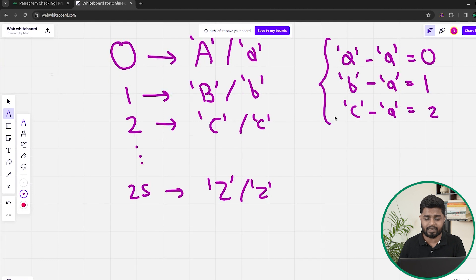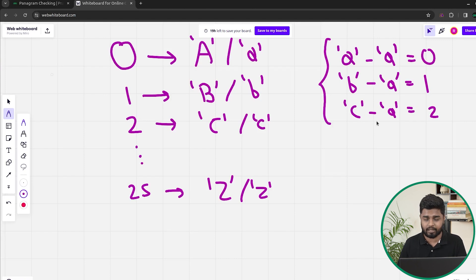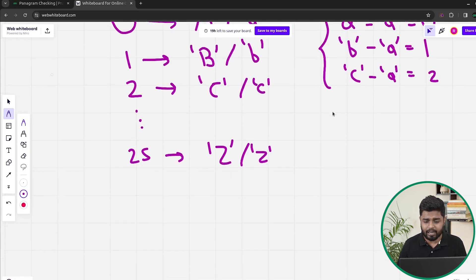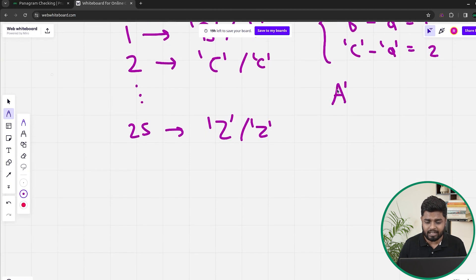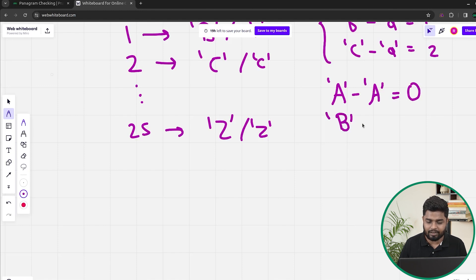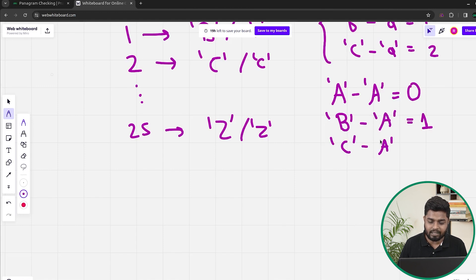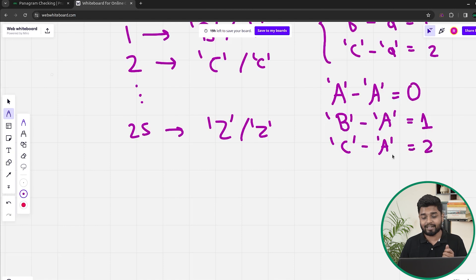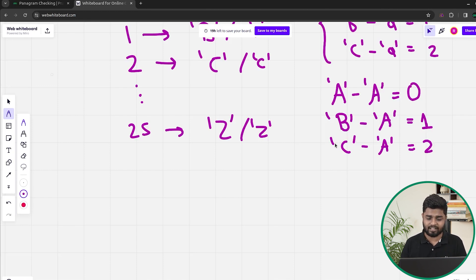Small B is represented as one and small C as two by subtracting with small A. Similarly, if capital A is there and we subtract it with capital A we get zero; capital B minus capital A gives one; capital C minus capital A gives two. So capital B is also represented as one. If the character is capital, we subtract it with capital A; if it is small, we subtract it with small A, and we get the corresponding index.